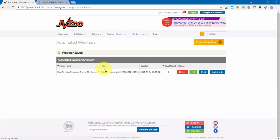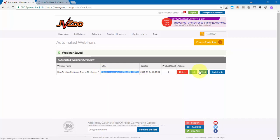Now, once you've clicked on save, this link is where people are going to go to register for your webinar. Now I'll come back to these options right here, the chat and the registrants, but let me show you what that looks like.